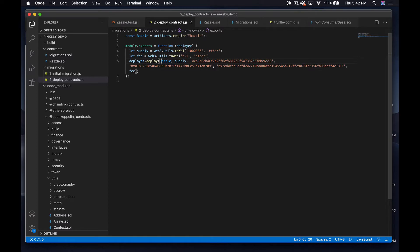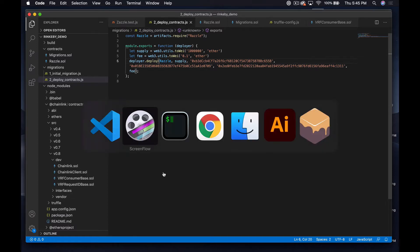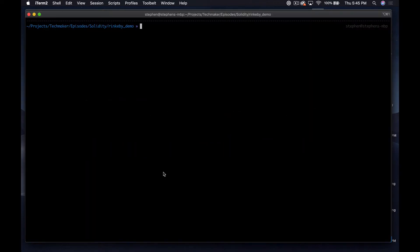For this next part it's important that you actually watched the episode on how to deploy things to Rinkeby, otherwise what we're about to do won't work. I'll link to it in the description — it was about three episodes ago and should be the second episode in this playlist. Let's jump over to the terminal and run truffle compile. If you've watched that video and followed along, you shouldn't have any issues here.